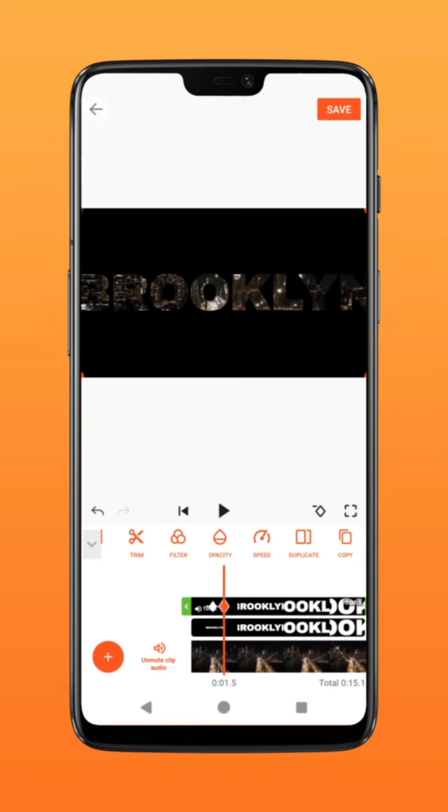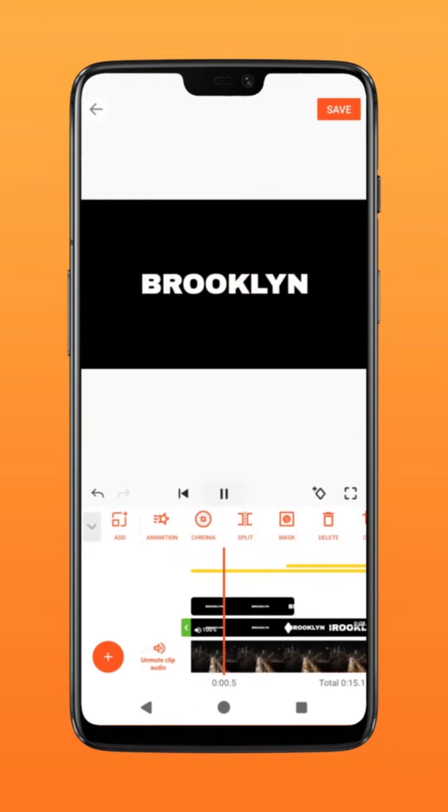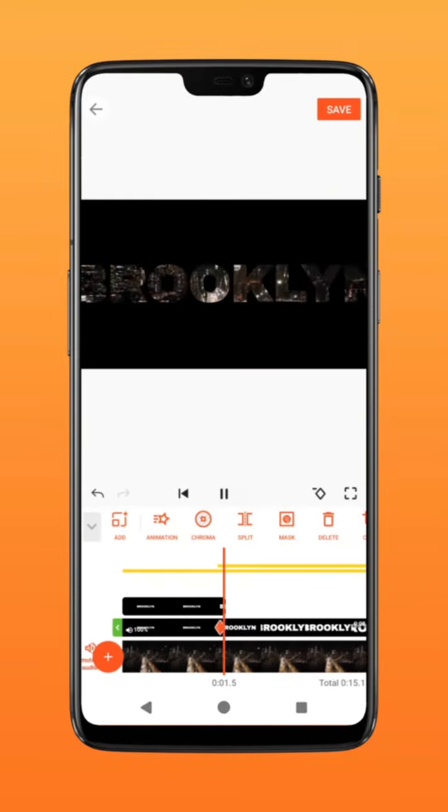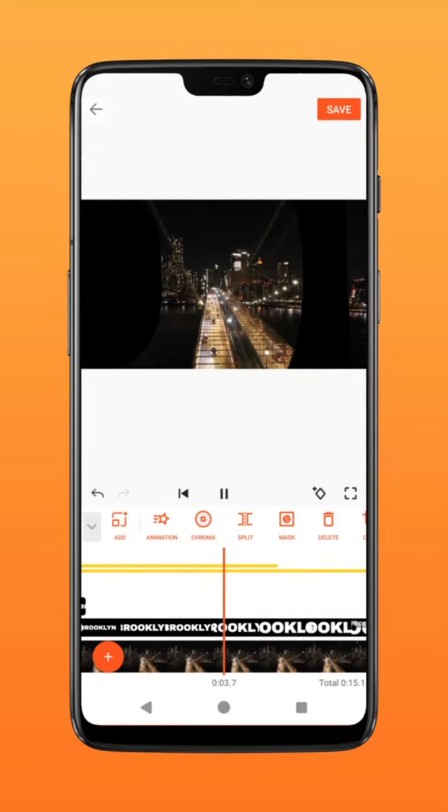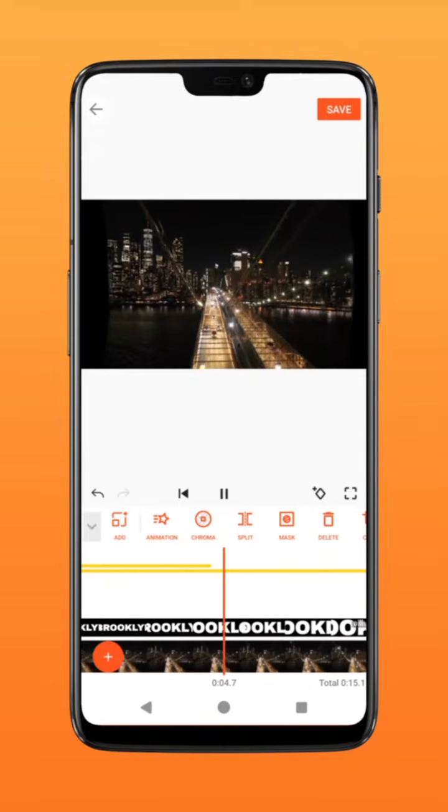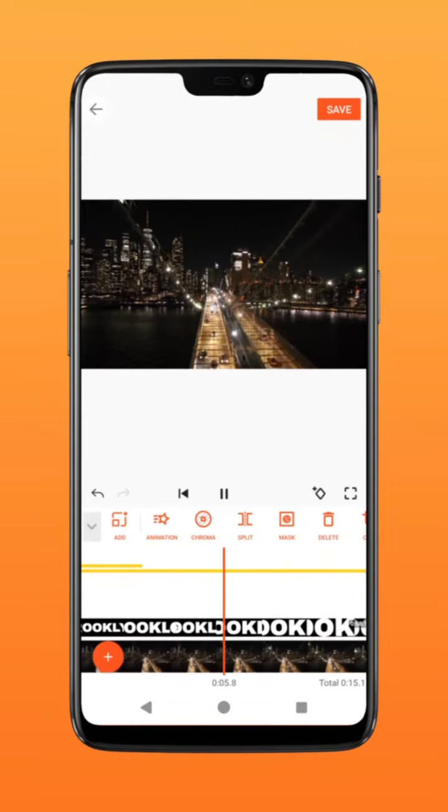There you have it. Add music, sound effects, and you have your very own cinematic intro. Try it on YouCut.